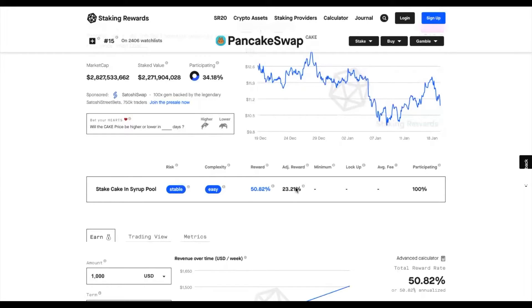The adjusted reward rate is the reward after deducting the inflation rate, which means that if you were to stake for one year, your share of the market would go up by 23%.